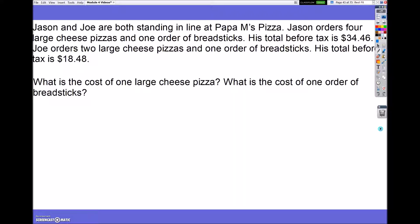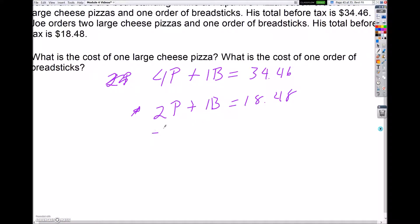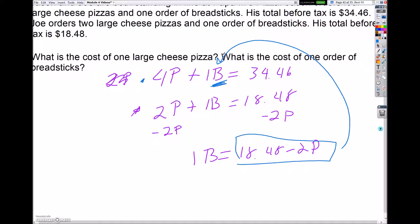What is the cost of a large cheese pizza, and what is the cost of an order of breadsticks? My first equation: four pizzas plus one breadstick equals $34.46. My second equation: two pizzas plus one breadstick equals $18.48. I'm going to focus on the bottom equation and get B by itself by subtracting 2P on both sides, giving me B equals $18.48 minus 2P. Then I substitute that into the top equation: 4P plus (18.48 minus 2P) equals $34.46.